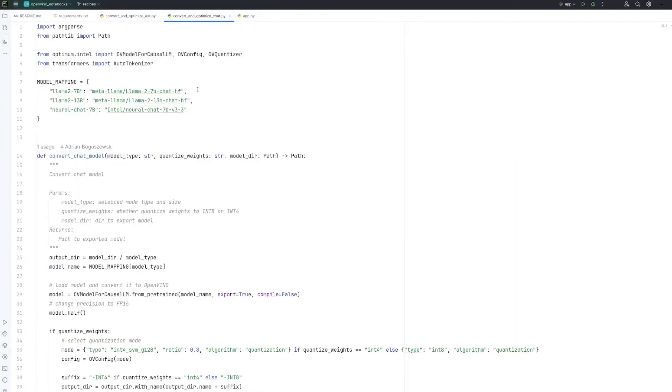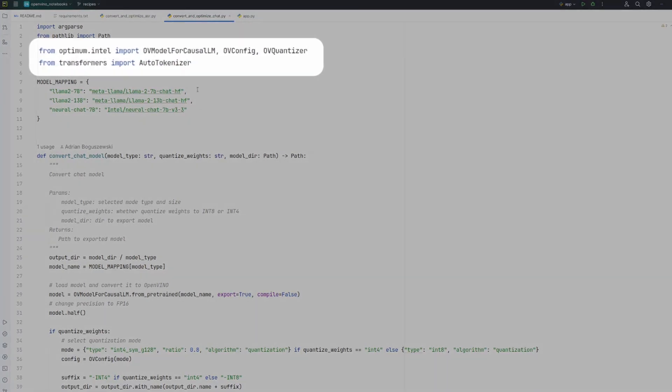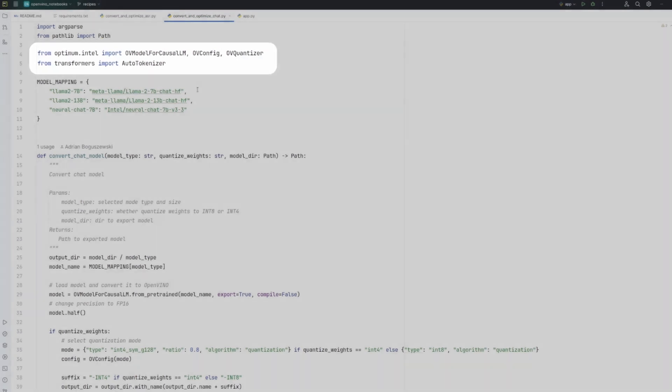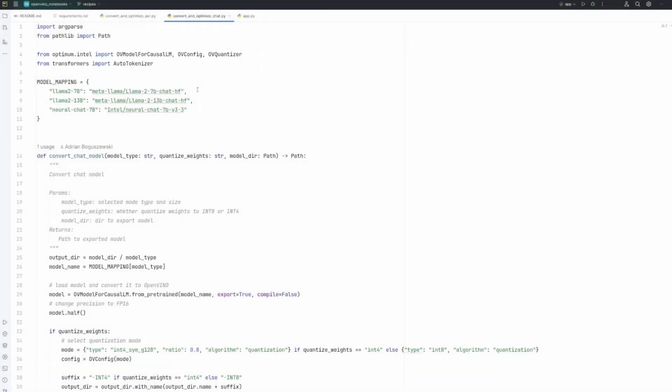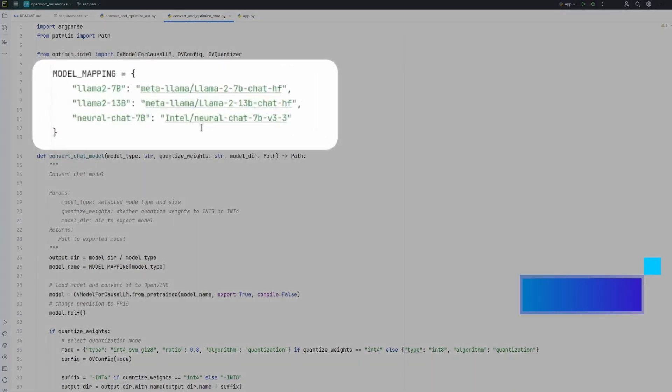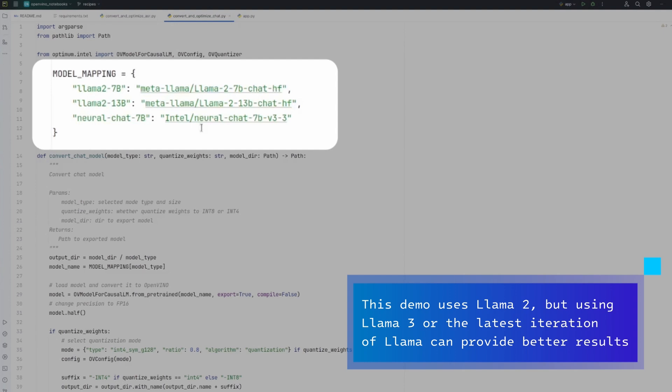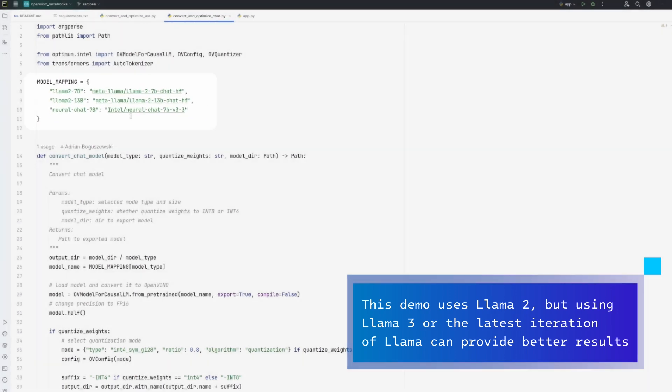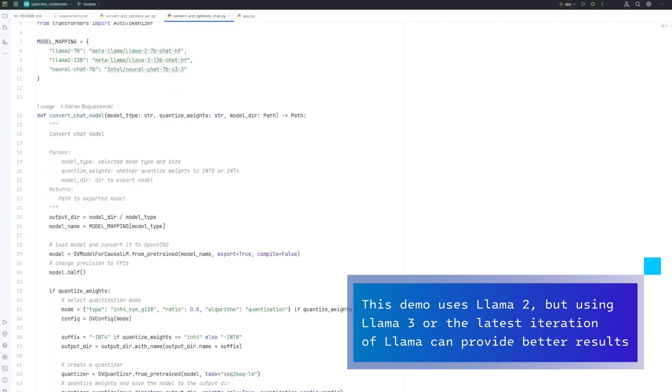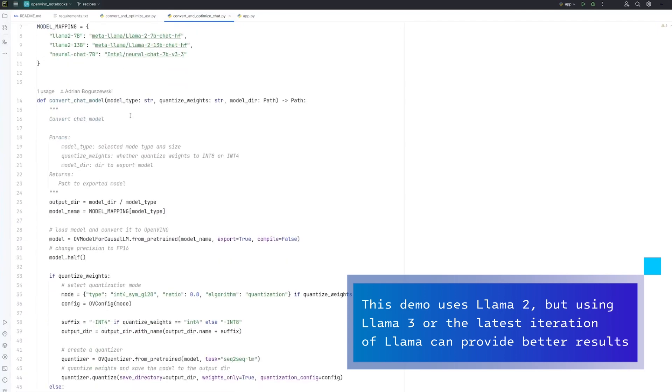The second thing we need to do is to convert and optimize chat model, because we will also use a chatbot here. So, the code is very similar. We also use Optimum Intel and Transformers library, and we can select one of these models, LAMA 2 7 billions or 13 billions or Neural Chat 7 billions. I will continue with LAMA 7 billions here, but you can select any you want.